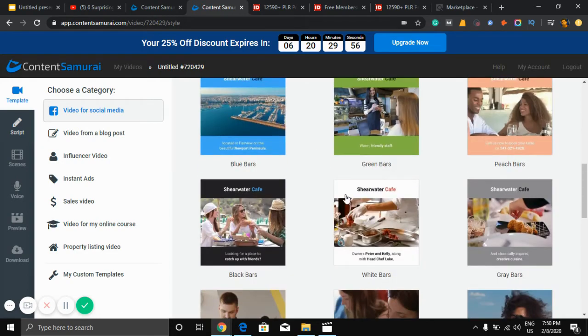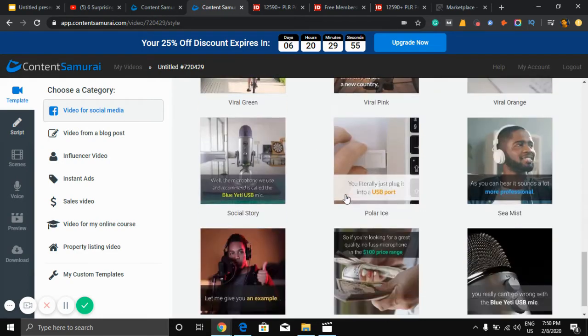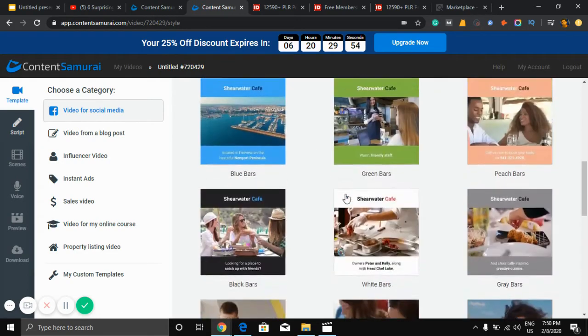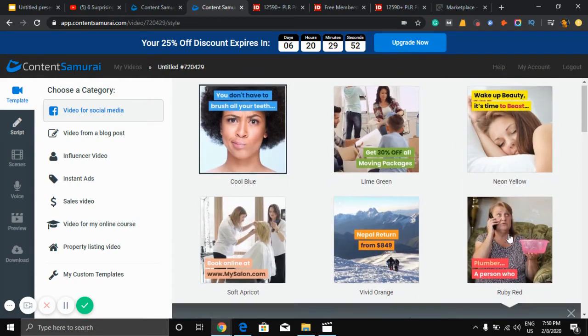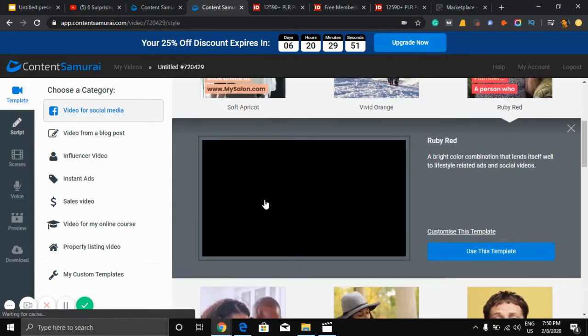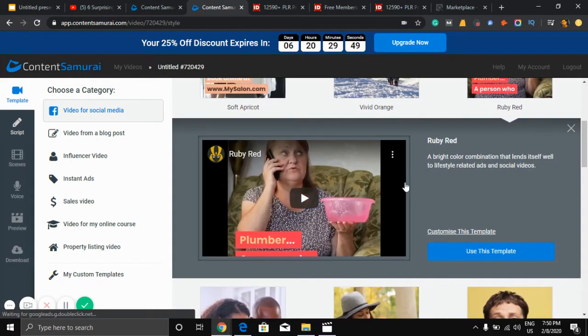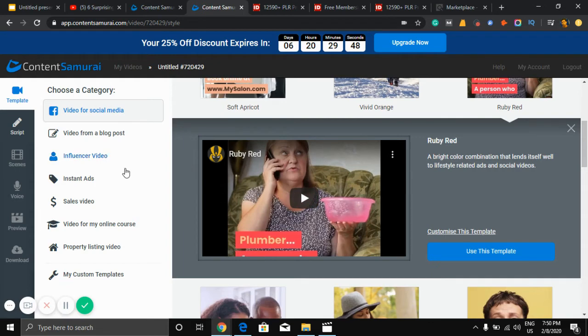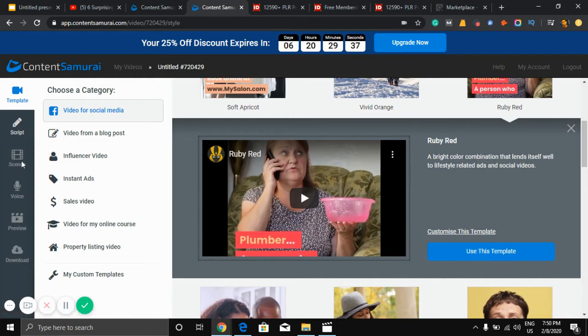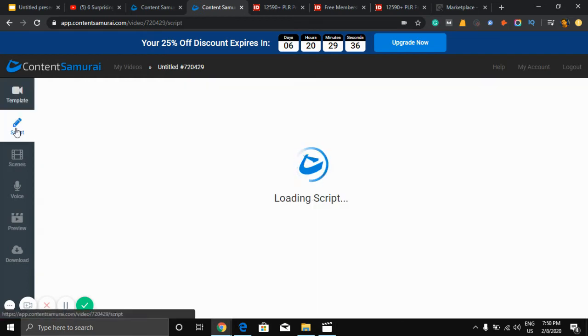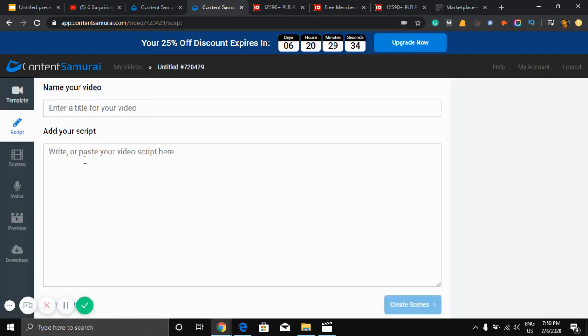So I like this so I'll click here. You can make video from social media, you can make video from a blog post. I don't need this, so I'll do video from a script. Here it is, you just need to paste your script here and your title there.